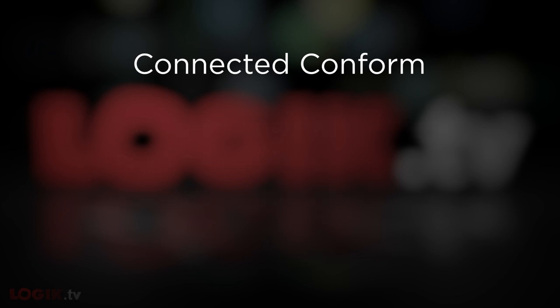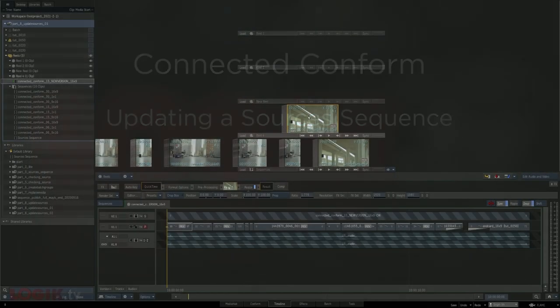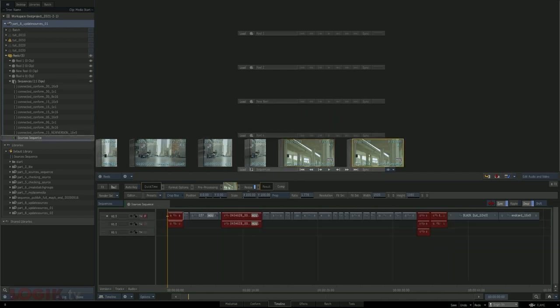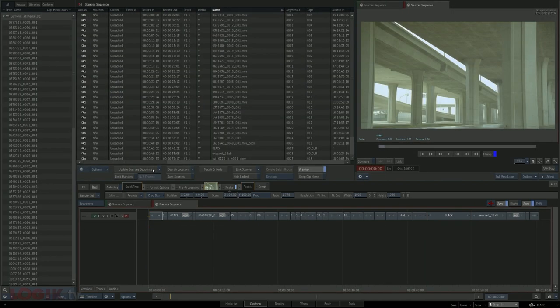The first subject we'll go over is updating a sources sequence. If you watched the first video, we covered what it means to update a sources sequence via the Update Sources Sequence button. You bring in your new conform, put it in the Sequences reel, and when you hit Update, Flame analyzes all of the sequences, shows you what's changed, and gives you a brand new sources sequence.